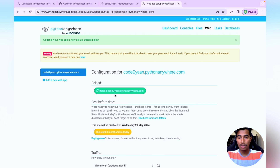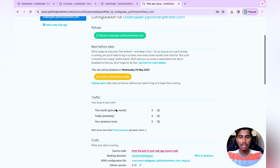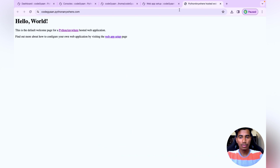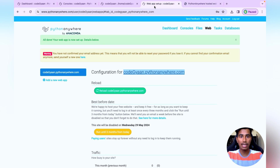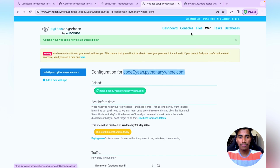Our web app is generated. I'll open the link in a new tab — you can see a 'Hello World' page with some default content. We need to replace this with our actual Django app, so we need to upload our project files.